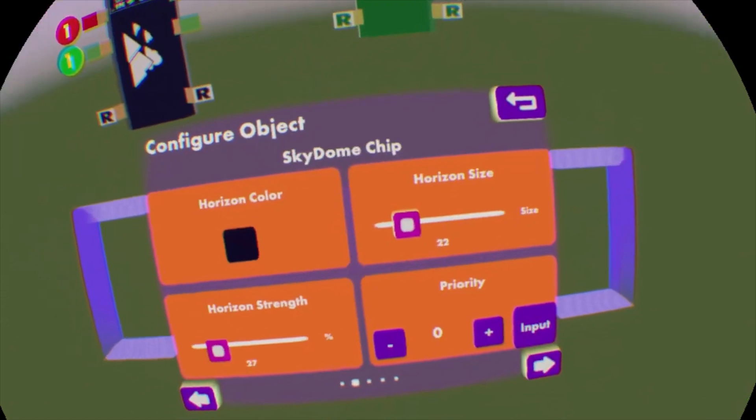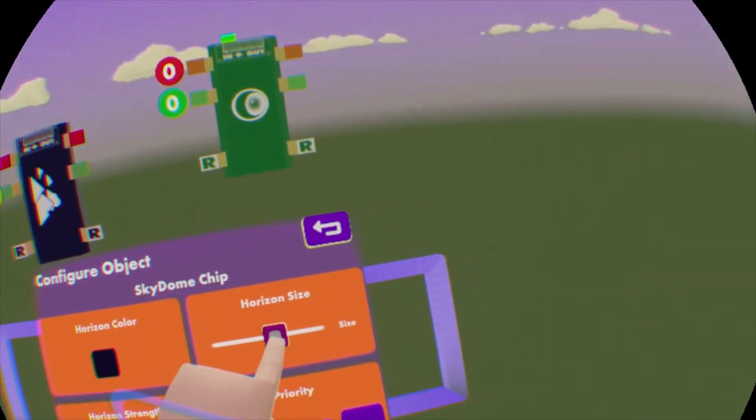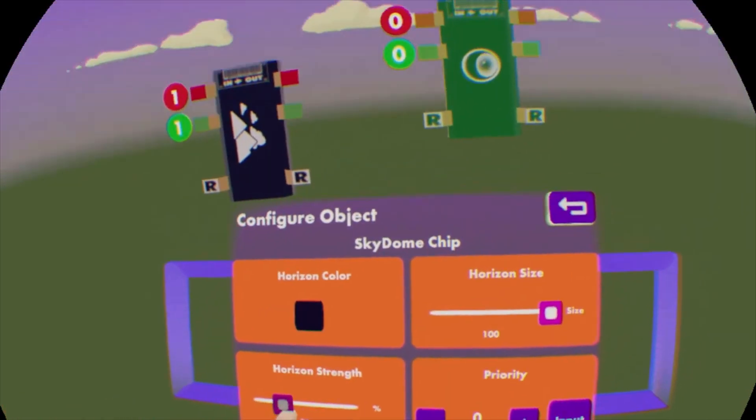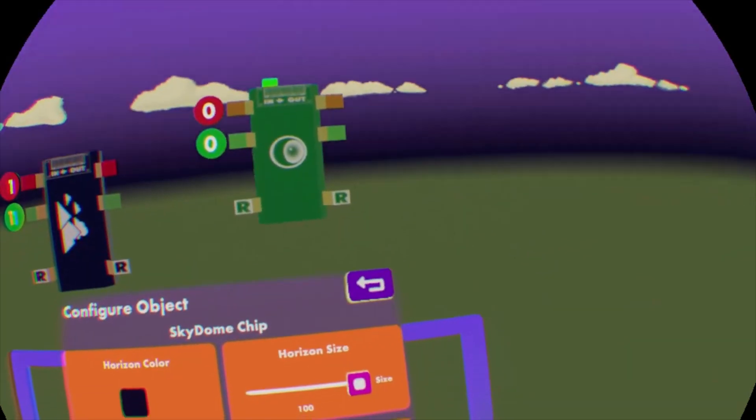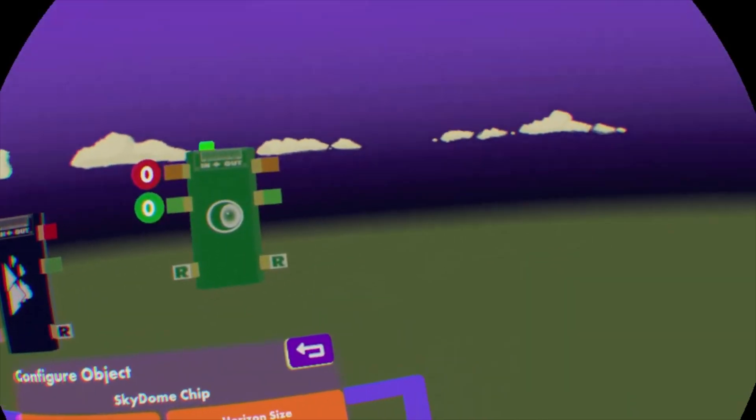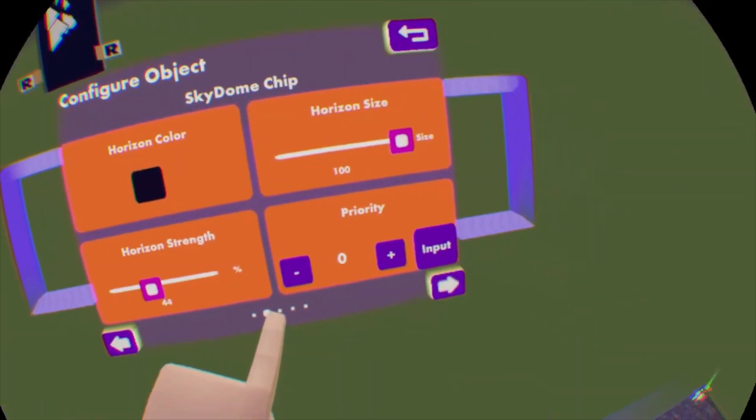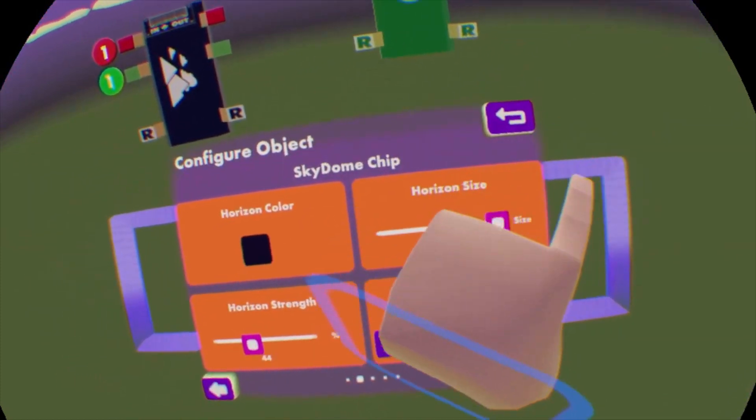Okay. Let's make that. And we can also mess with the horizon. So right now it's dark. If I increase the size and the strength, you can see it's going to change the entire mood of the whole room.